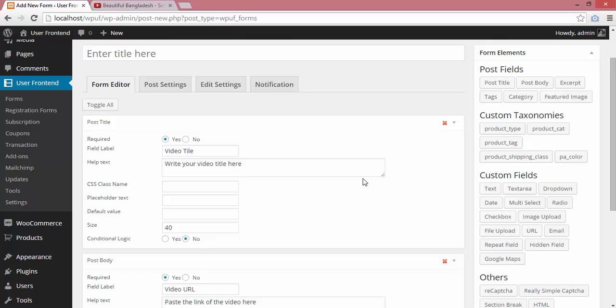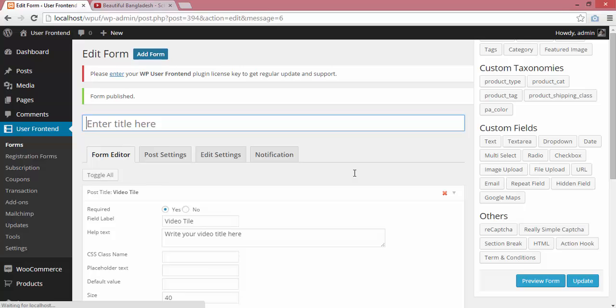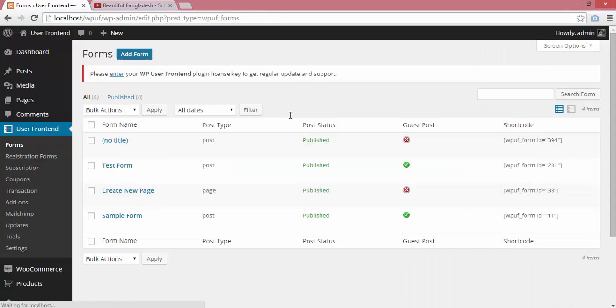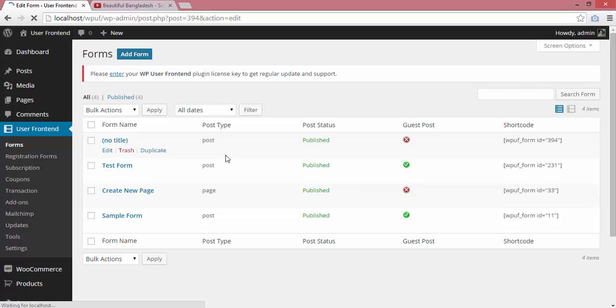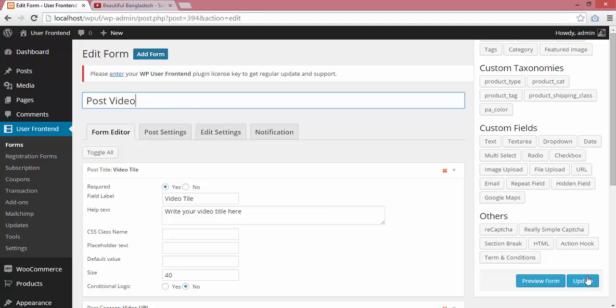My form is ready, so I'll publish it. Then I'll go to the form list to get the shortcode. Oops, sorry, I didn't add the title. Let's add the form title: 'Video Posting Form.' Update.